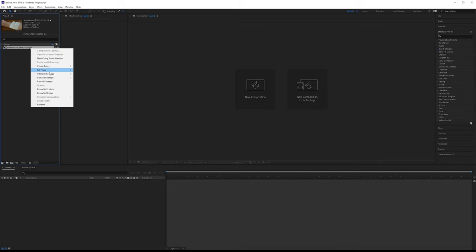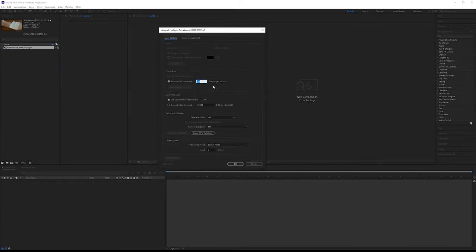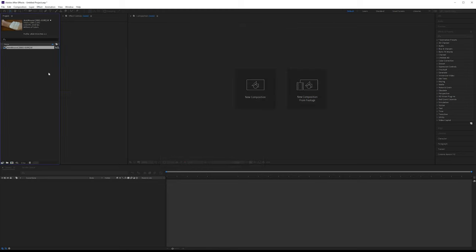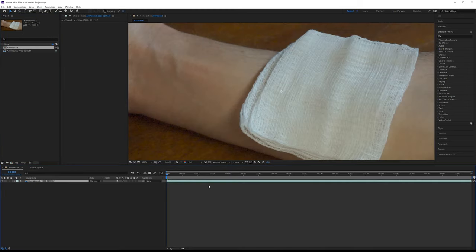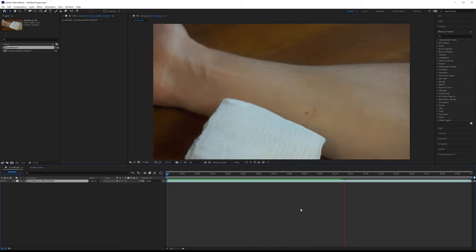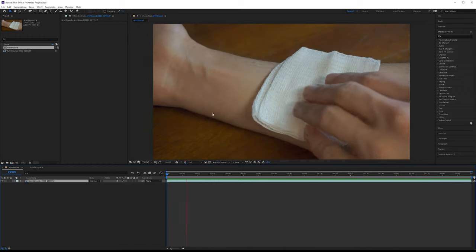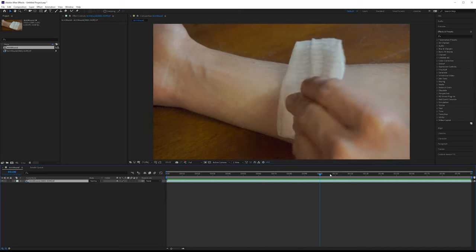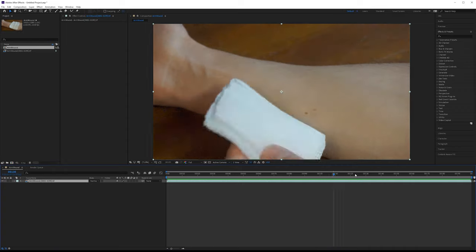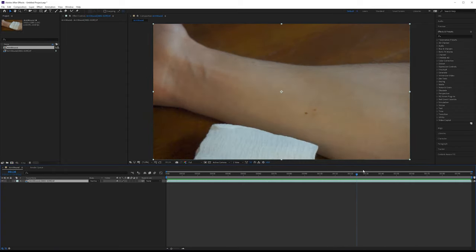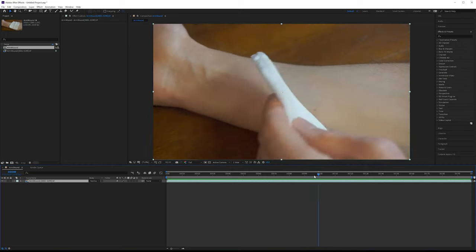Let's get the plates inside After Effects. Interpret the footage at 24 FPS. In color management, we don't need to change anything here because these are not linear plates. Drag this down into a new composition and take a look at the shot. This shot was taken on a Sony NEX 6, so the quality is not the greatest. There's a lot of grain and some weird auto-exposure areas where the camera goes darker and brighter.